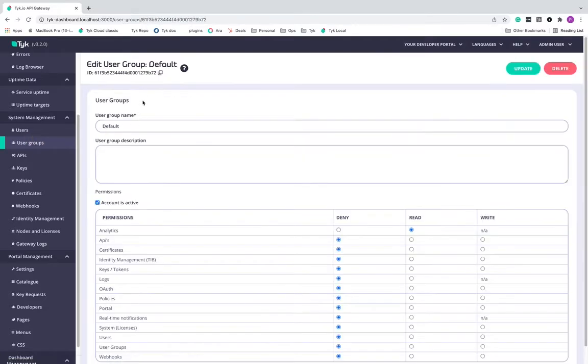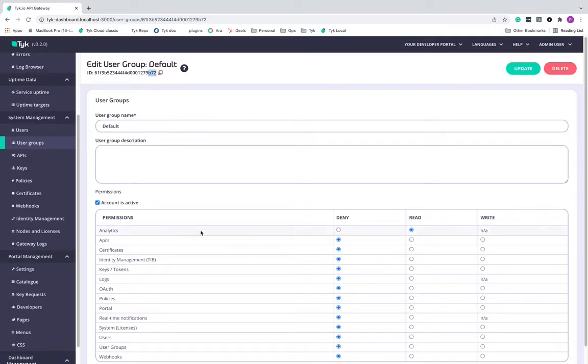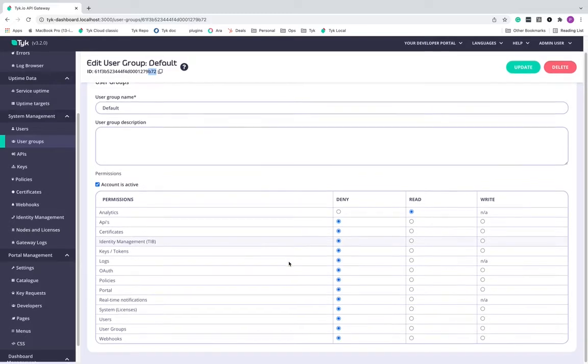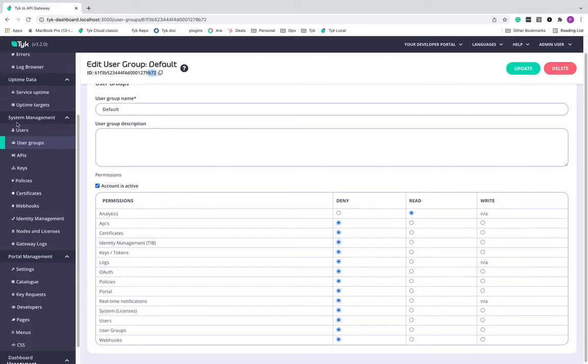Likewise, if I head over to the default one, you can see that the ID is different here ending as 72. And for this group, I have given access only to the analytic section. None other sections have access here.